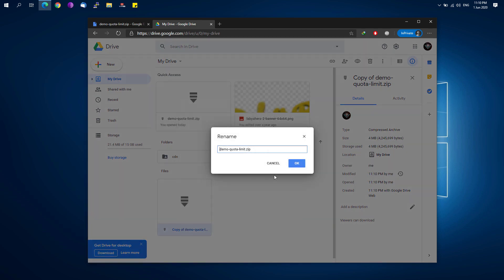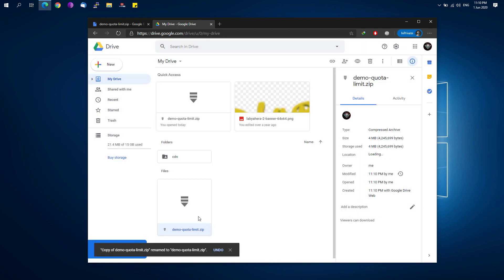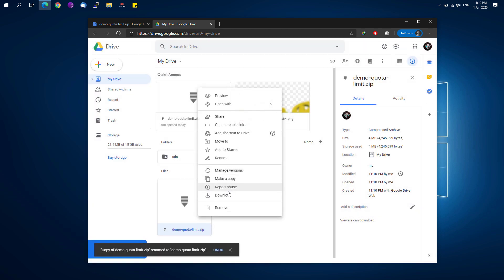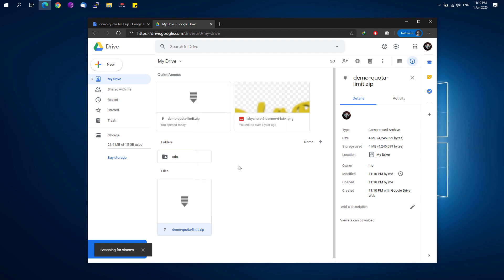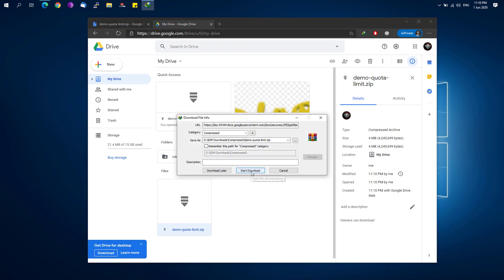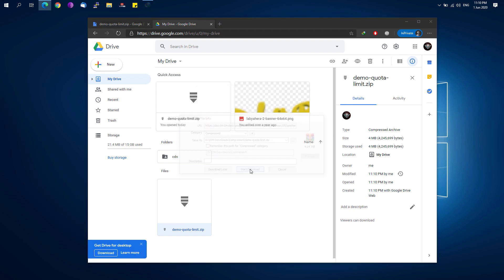And you'll be able to download your file with no quota limit. So that's basically it.